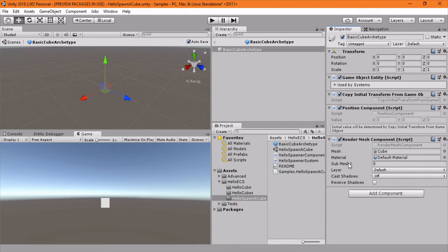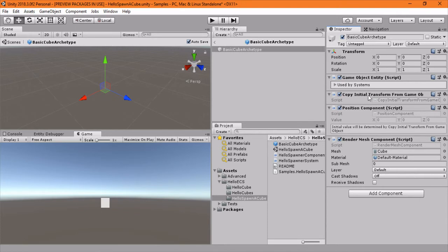you need this to actually render things in ECS. If you see my previous video, this will look very familiar. We add a position component and a copy initial transform from game object. So what this means is we will automatically position this component to wherever the spawner is.